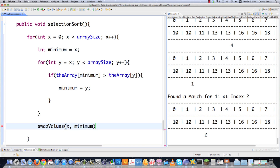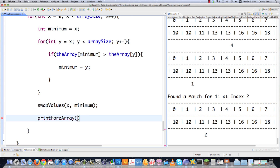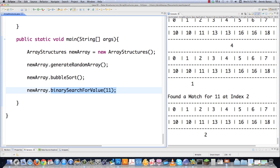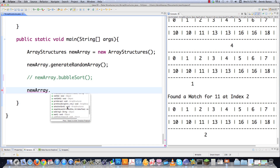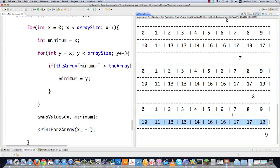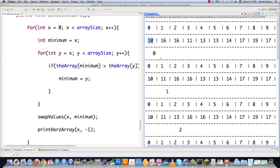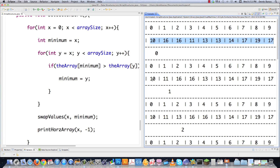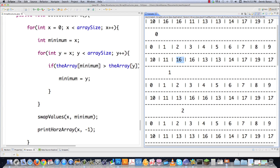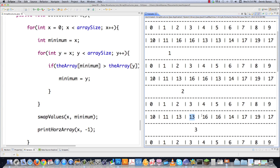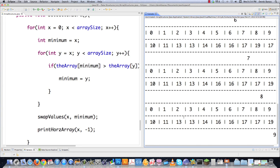After the inner loop, we swap x and minimum, then call print horizontal array with x and negative 1 to track that index. Executing the selection sort: after searching the entire array, the minimum value is found to be 10. Then searching for the next smallest gives 11, then 13, then 13 again, then 14 — each found and moved into place. This continues until everything is sorted in the right order.